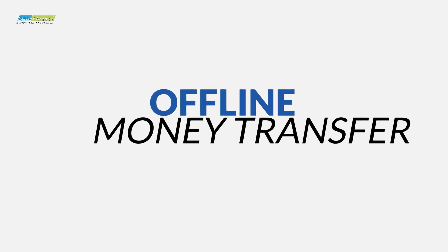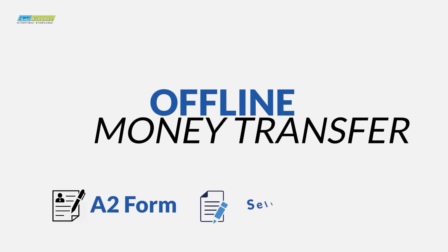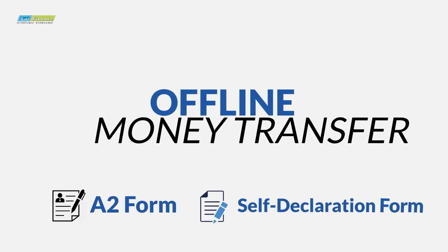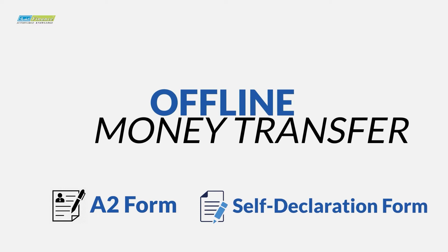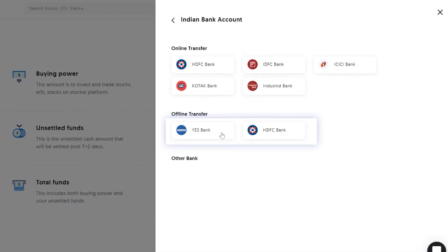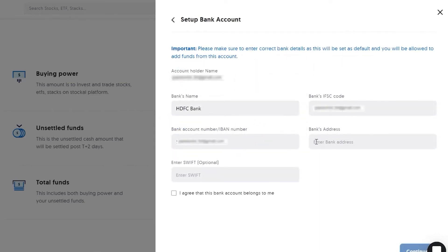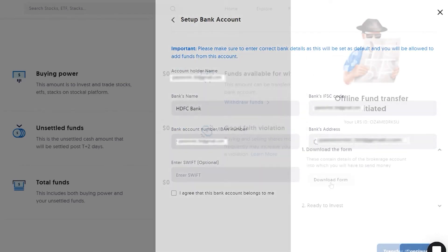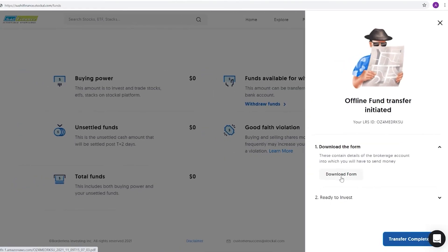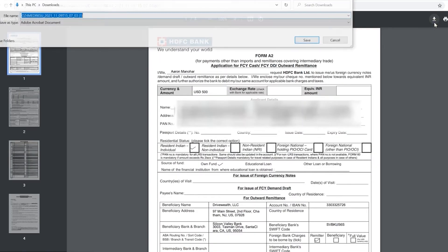Offline LRS requires an A2 form and a self-declaration form that needs to be filled and submitted to your bank. Select from one of our partner banks, fill in your personal details as required on the screen, and download the A2 form or visit your nearest bank branch.